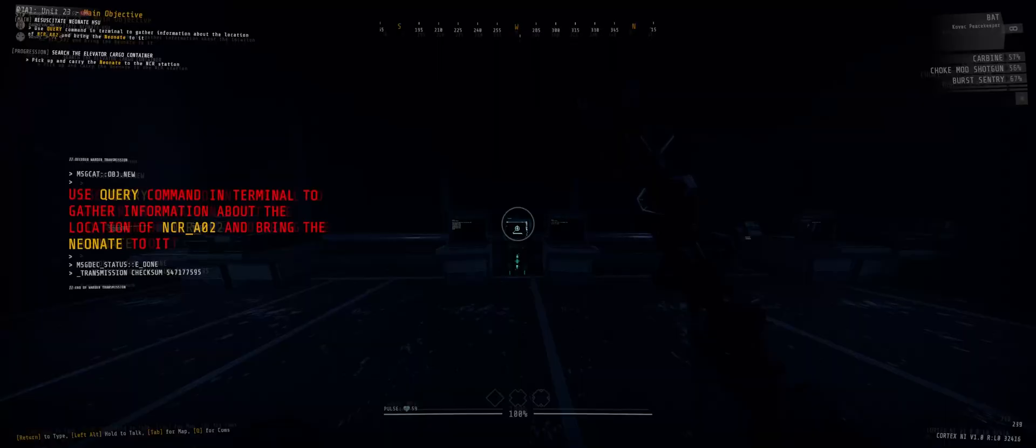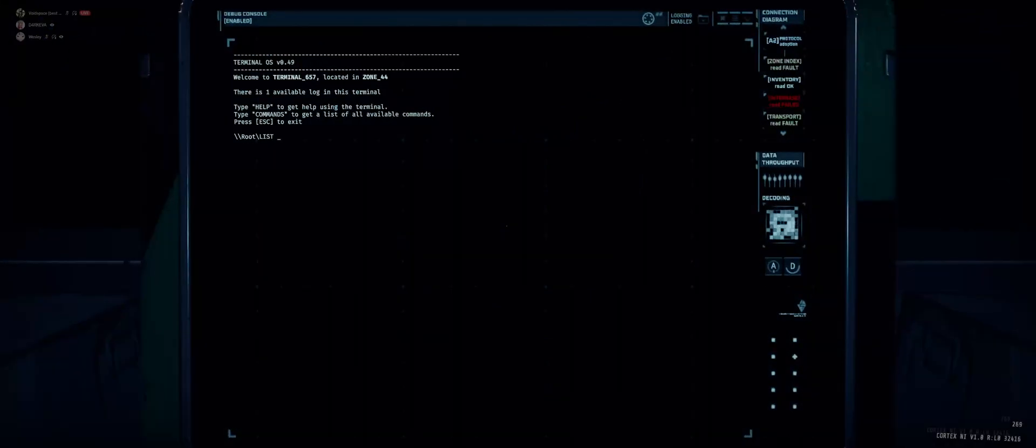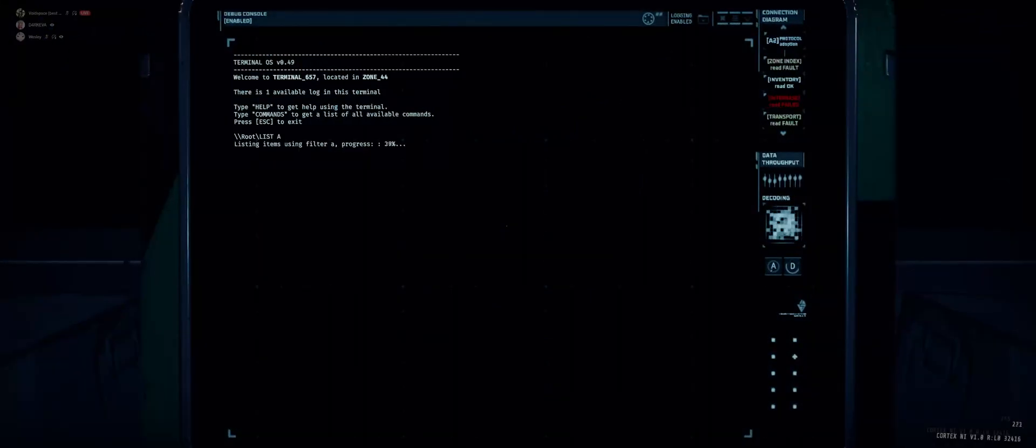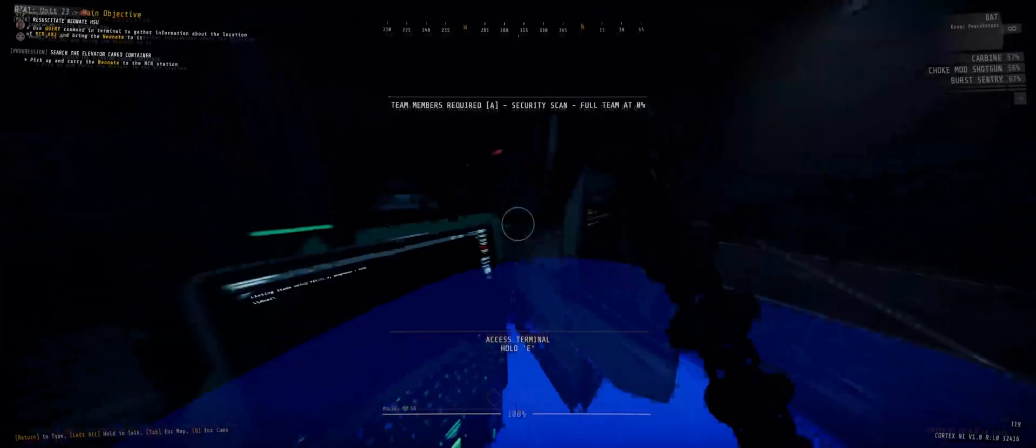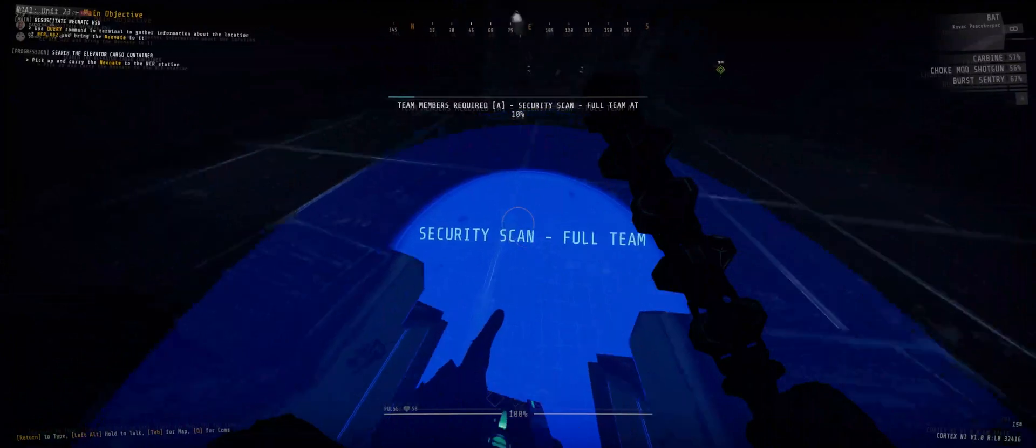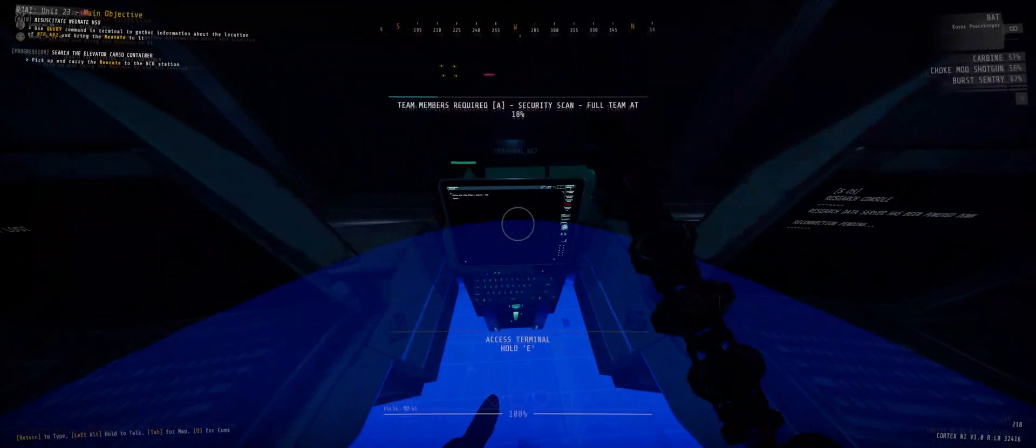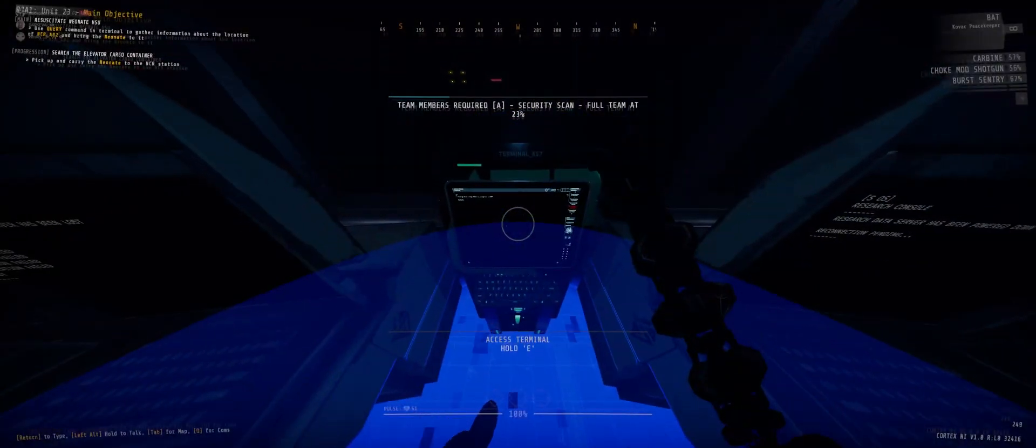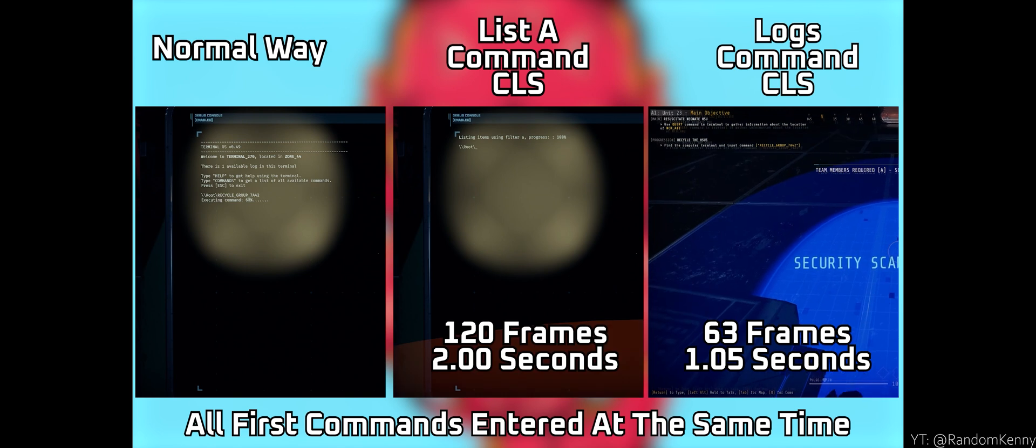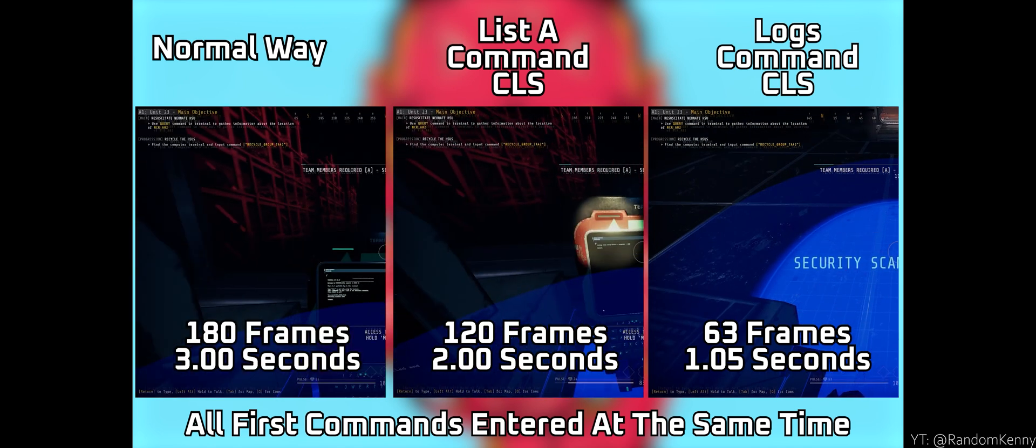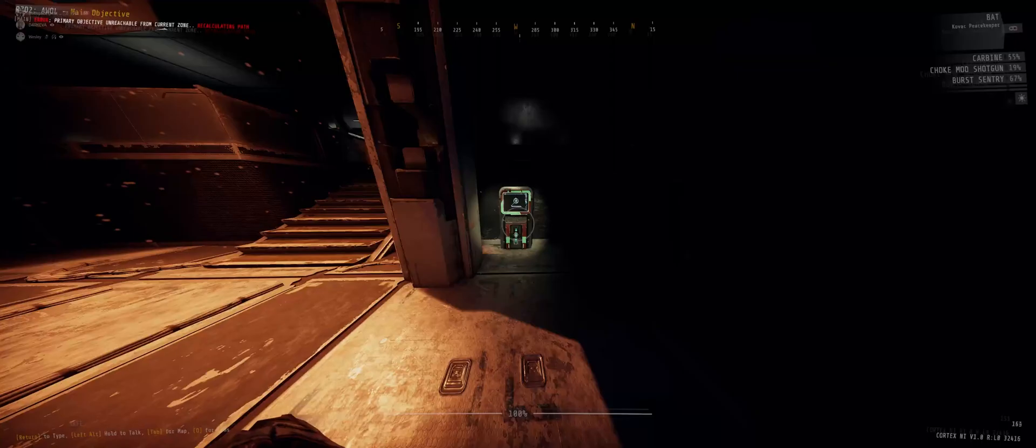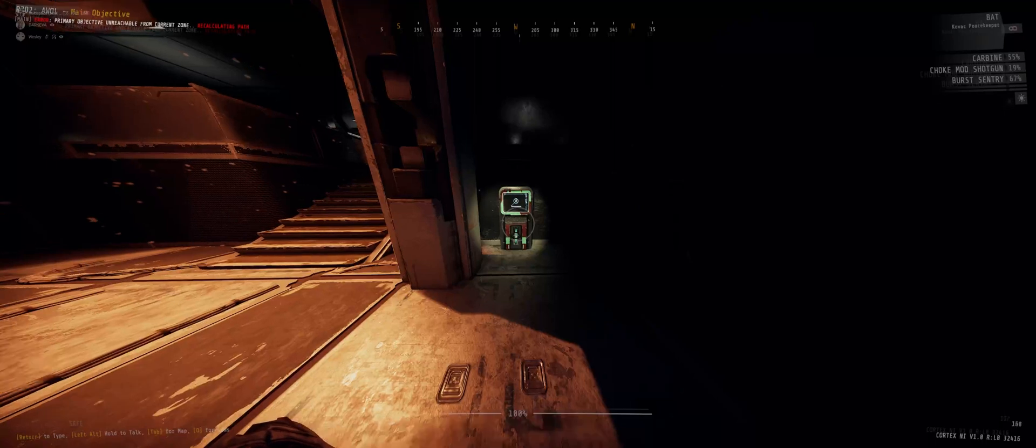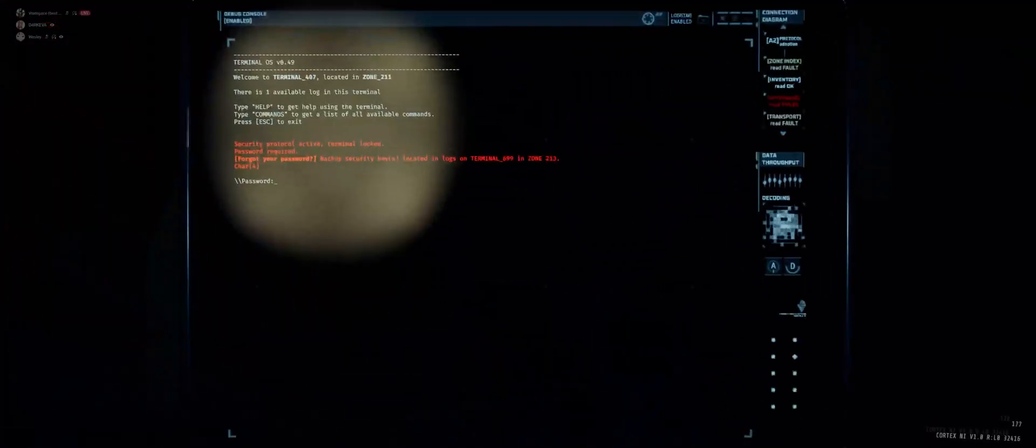However, we can make the terminal run all commands instantaneously by adding the command CLS at the end, as shown in this clip. If we do a side-by-side comparison of using different commands in terminal animation skipping, we can see that the limiting factors are your typing speed and the length of the command sequence in-game. Using terminal animation skipping allows you to save time in terminal work and optimize time in your speedruns.